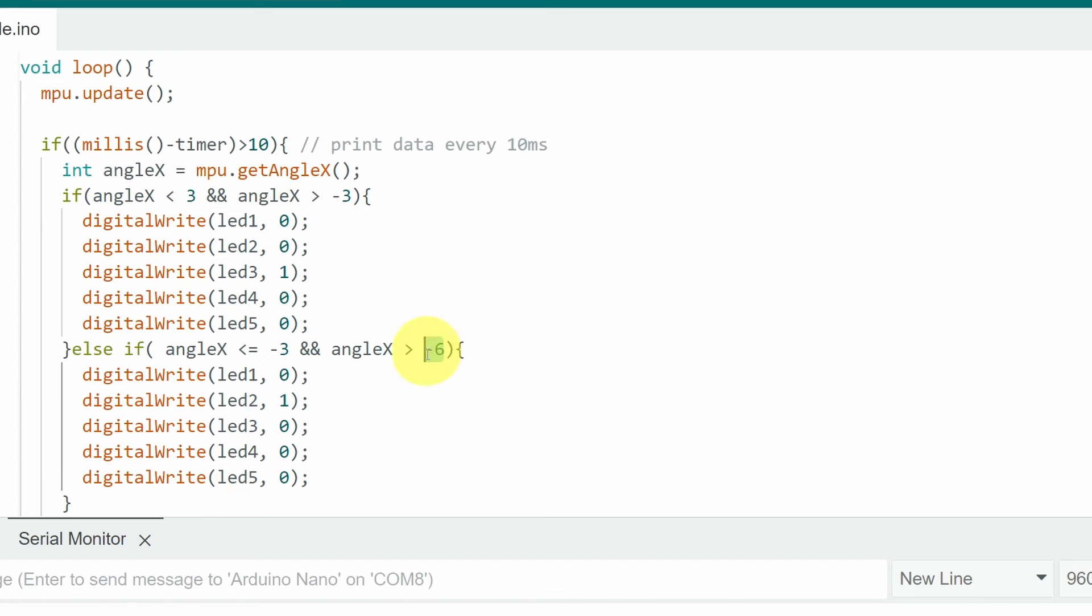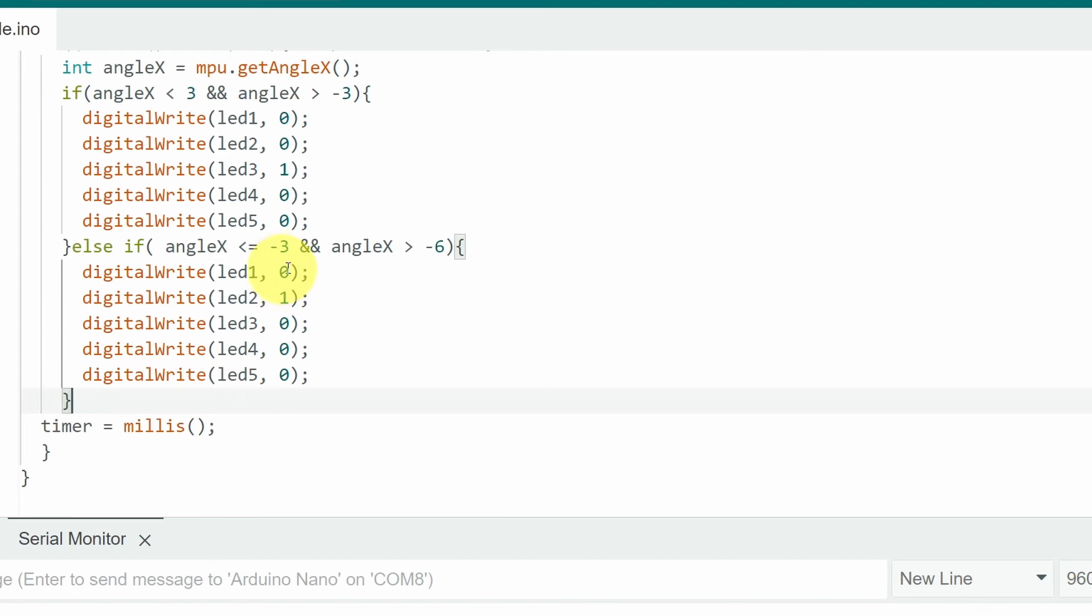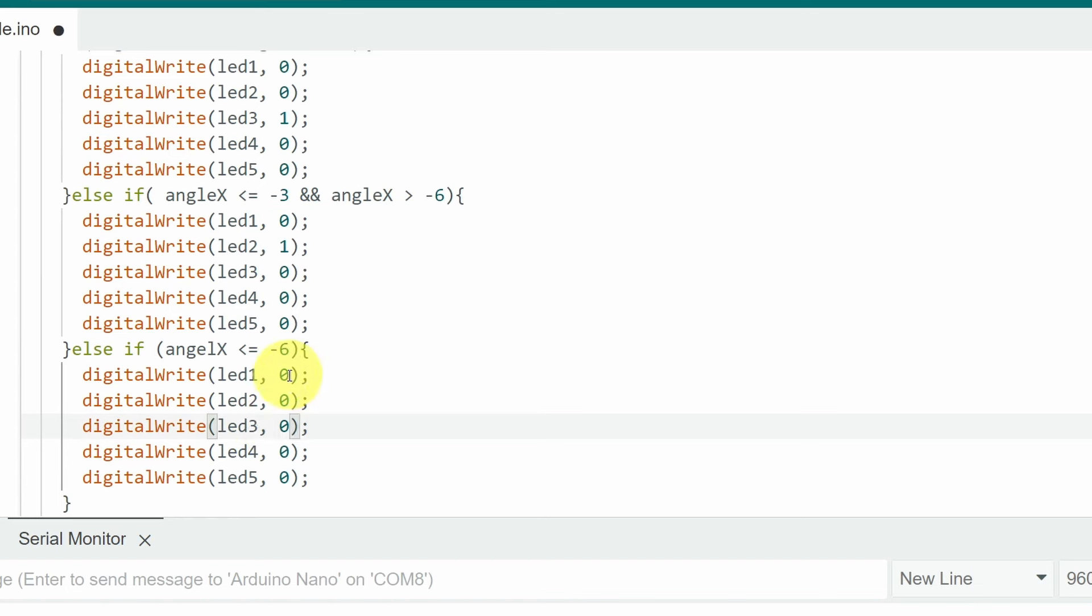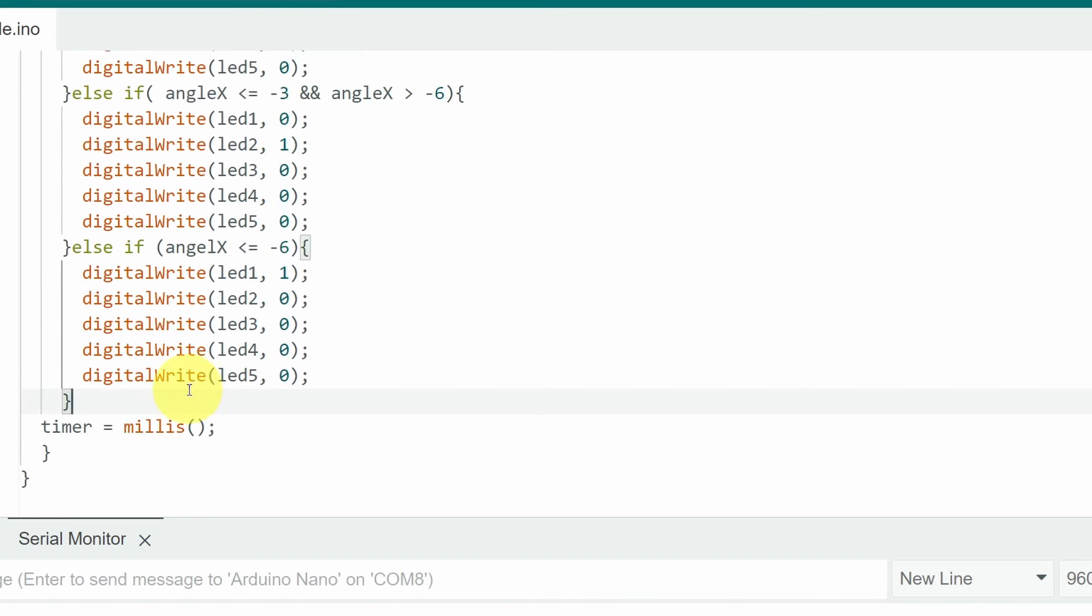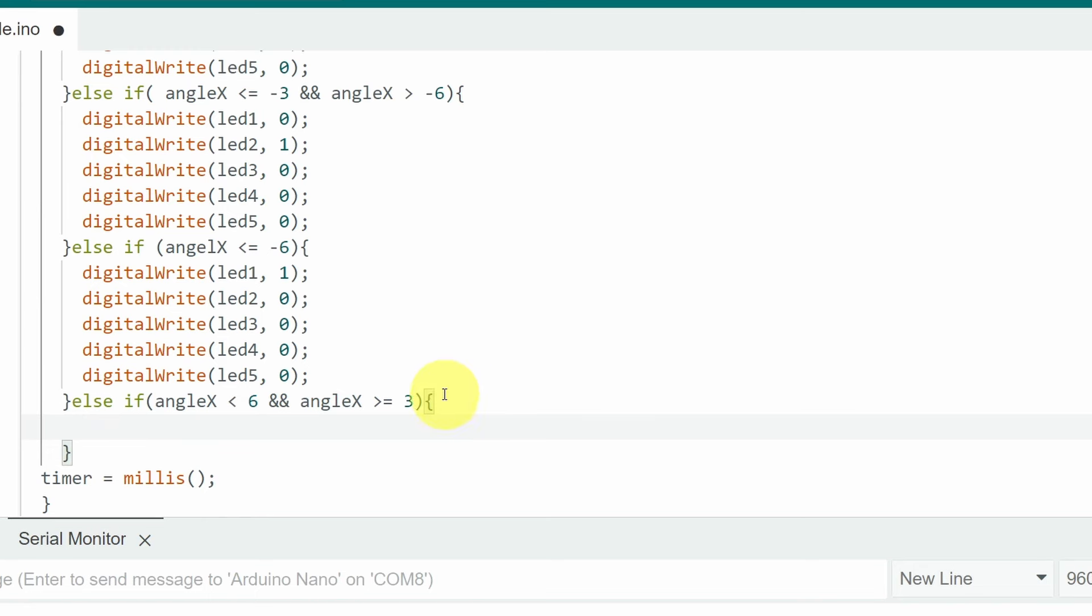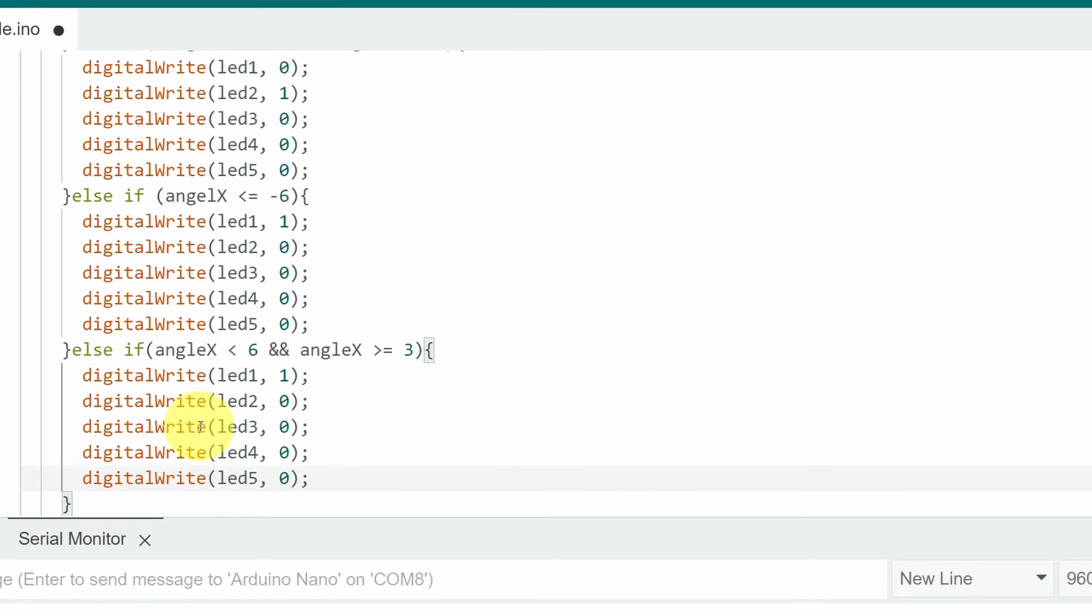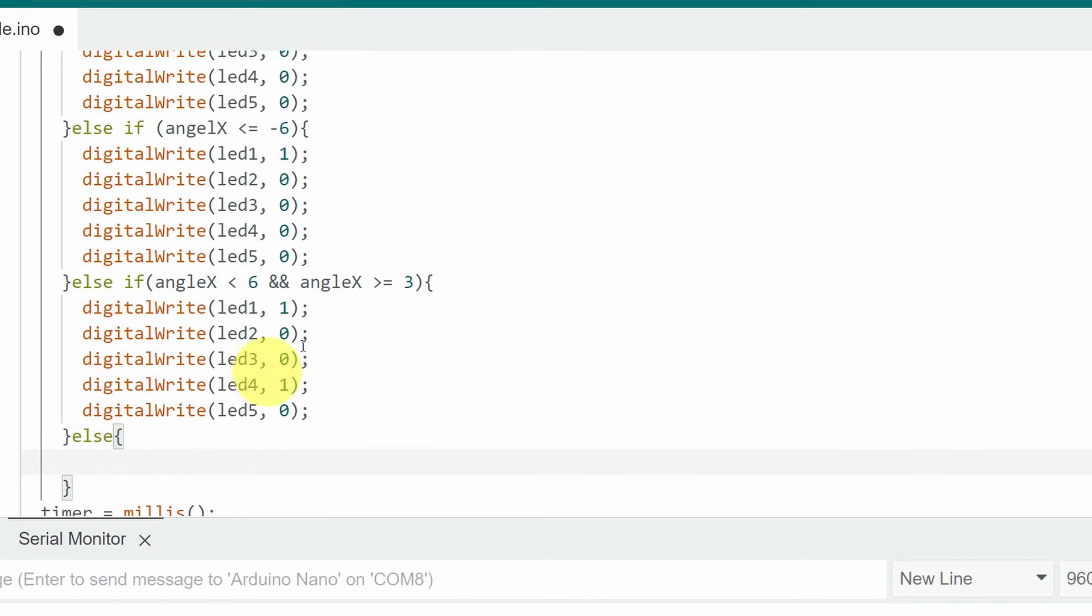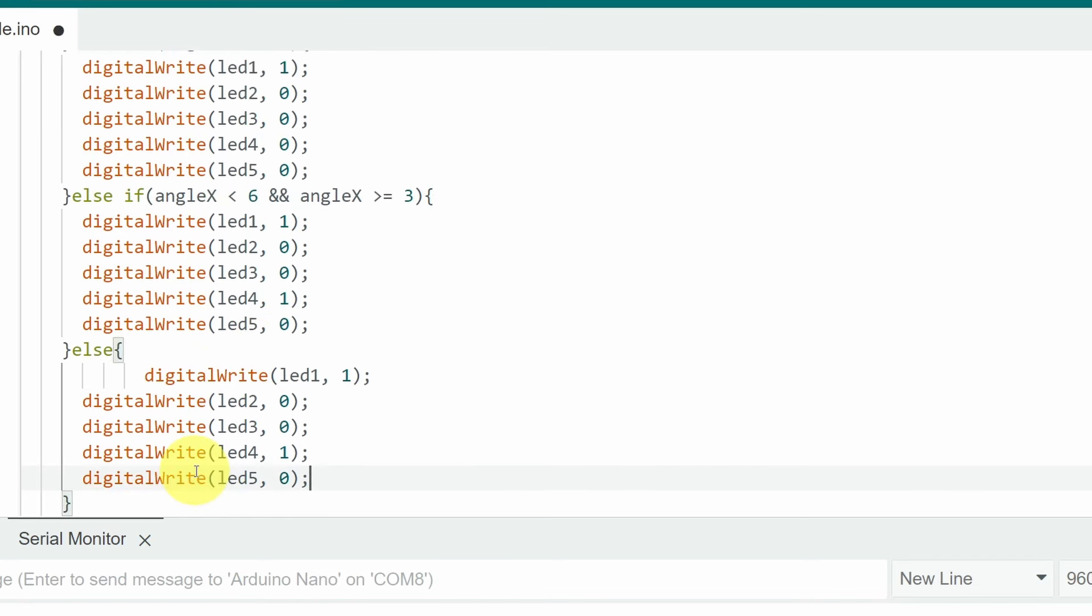And now we're going to check if it's less than minus 6 degrees. In such case we'll turn this LED on. Using else if angleX. So if this value is less or equal to minus 6. We'll turn the first LED on. And the same thing for the other side. And here we're going to check if the angleX is between 3 and 6. And we'll turn this LED on. And finally we can use else. Which means whenever the angleX is greater than 6. I'm going to turn the last LED on.